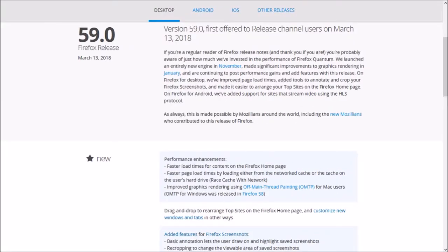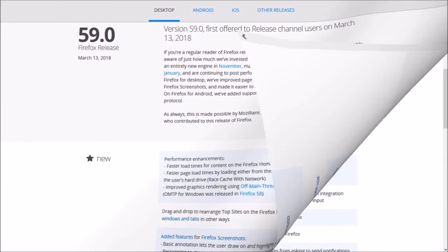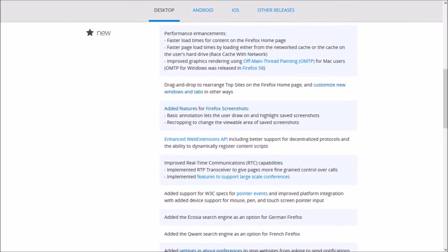So these were the notable changes in Firefox 59. You can check the list of detailed changes in the release notes. You'll find the link in the description section.